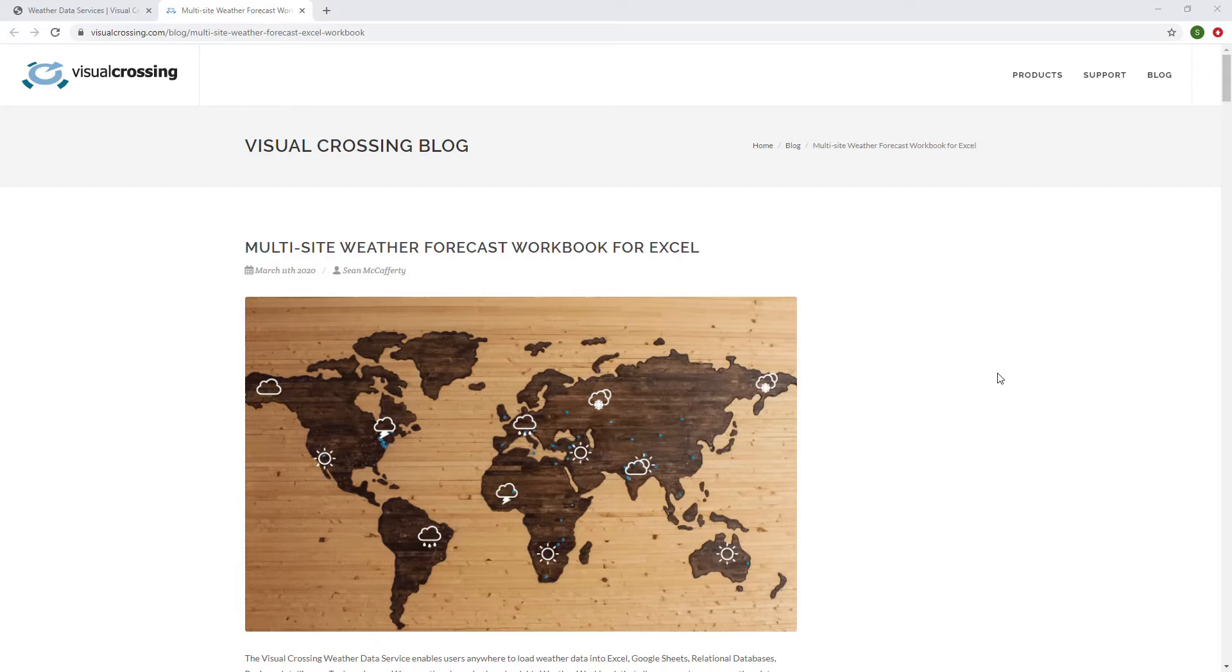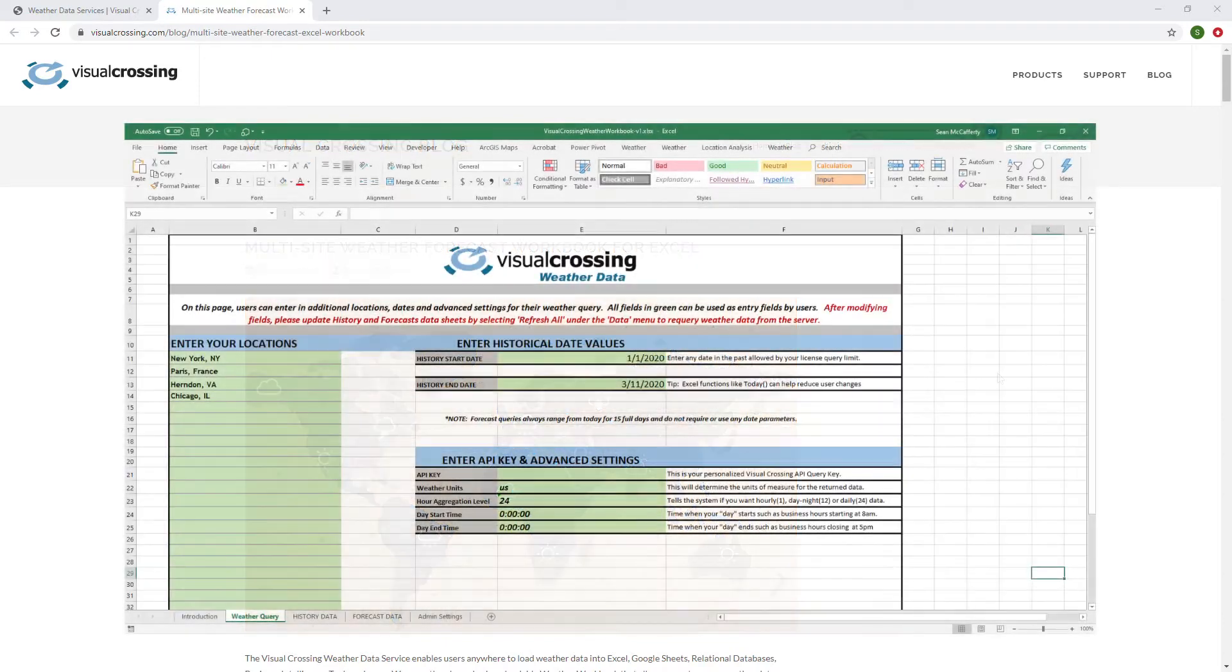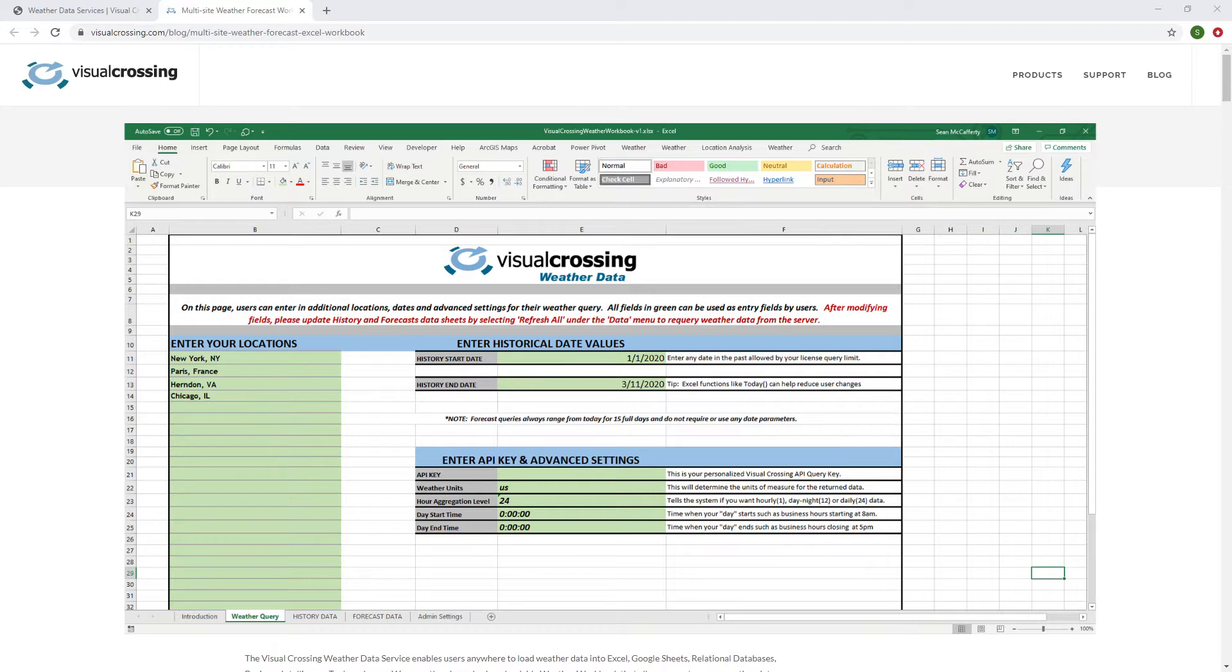Just a quick background on the weather workbook for those of you who are new to it. It's an Excel workbook that queries directly into the Visual Crossing system, but it uses the Power Query system built into Excel, pulls down the data, and allows you to explore it. And inside the weather workbook, we've created a lot of settings. Instead of having to go somewhere and change those settings, basically all of the settings are available in the weather workbook from user-entered cell data values.